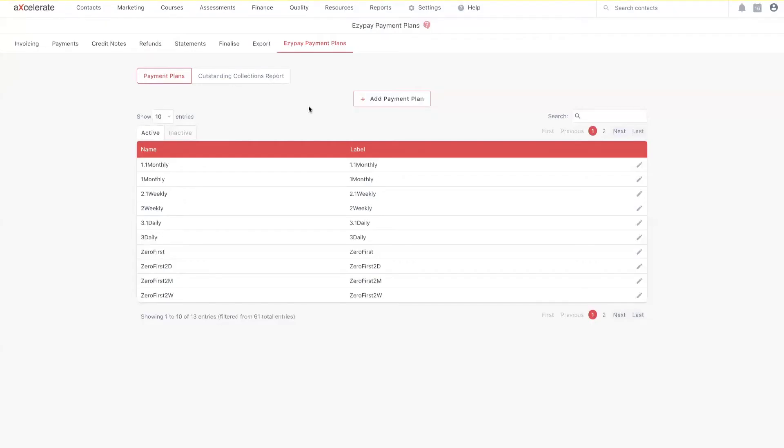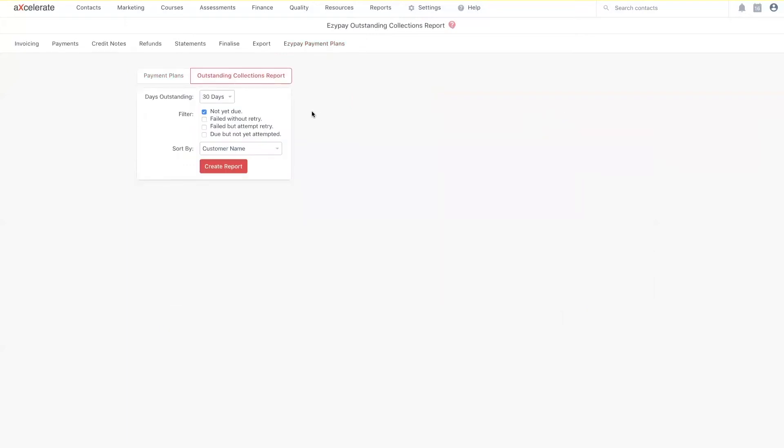On this page, you'll want to select the outstanding collections report tab. From this drop-down, you'll have the option to specify a choice of all 30, 60 or 90 days that are outstanding. Here, you have the available filters to further filter down the results you're looking for.